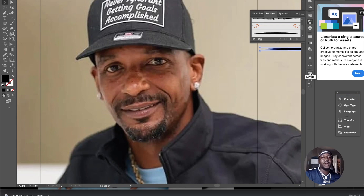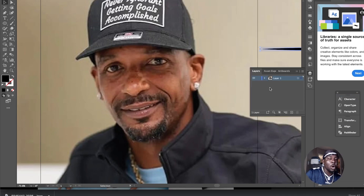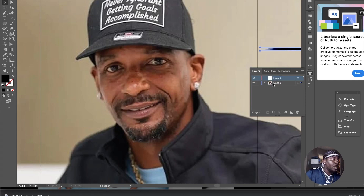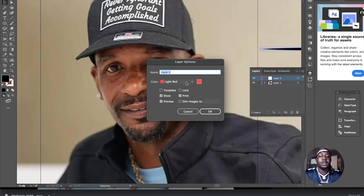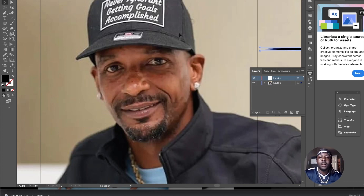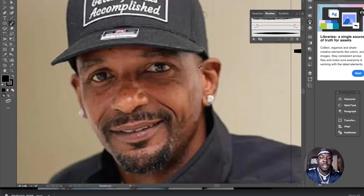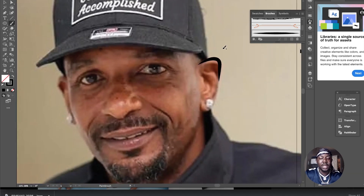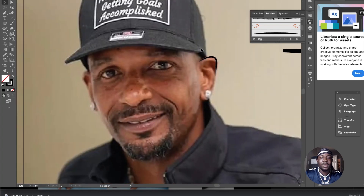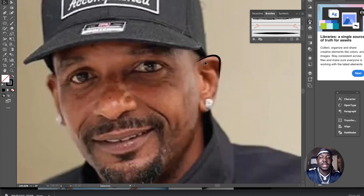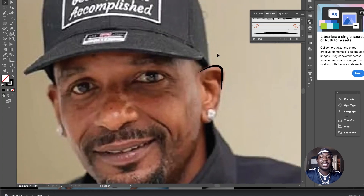Now we have our brush — move that shape out of the way. Come over to your layers panel, create a new layer above the reference image, and name it 'line art.' With this brush selected, hit B to select the brush tool, and start drawing. That's an ear right there, but it's too thick of a stroke, so I'm going to bring it down to about 0.5. Now I'll outline his entire face.